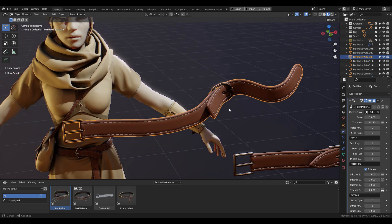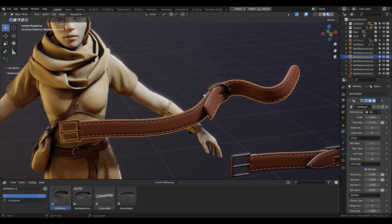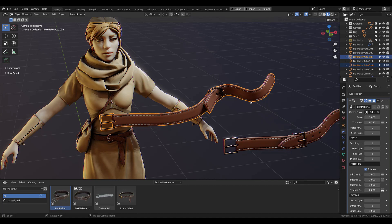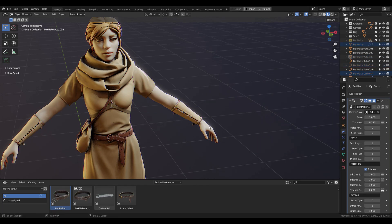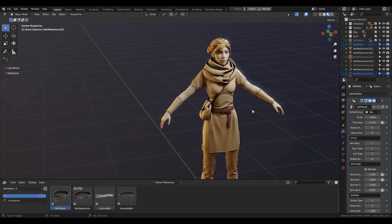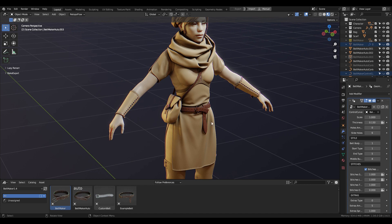For the final part of this video I'd like to share a sped-up timelapse of me doing those belts that you can see on this character. Thank you for watching, and as usual you can find links to all my products in the description of this video.